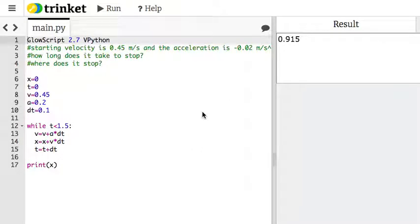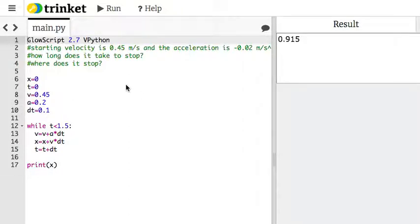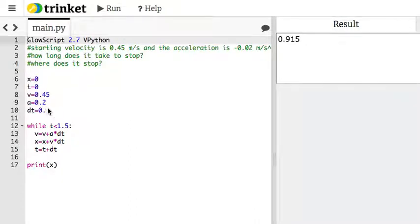Hello physics students. I am going to show you how to do that last challenge problem from the lab, the first lab. Okay, so here's the program that we started with for motion with constant acceleration.